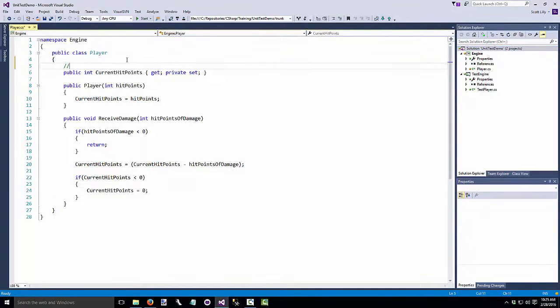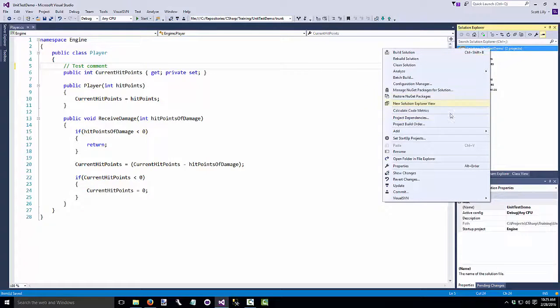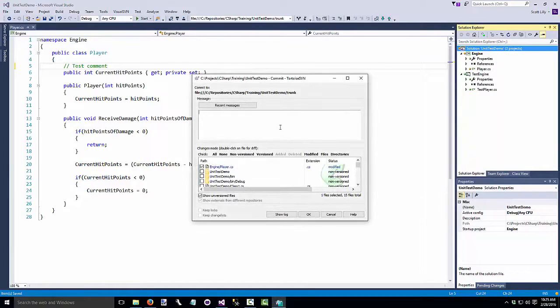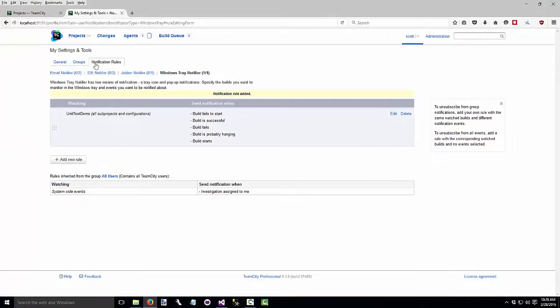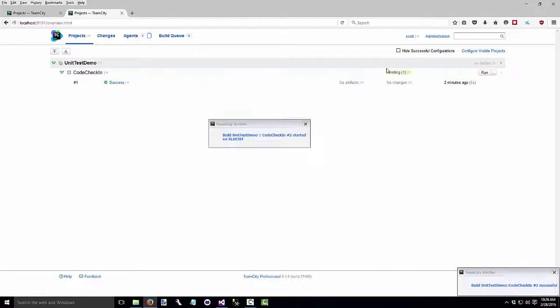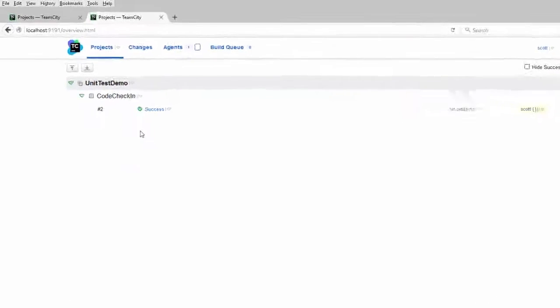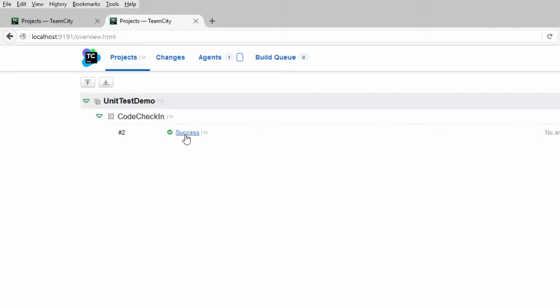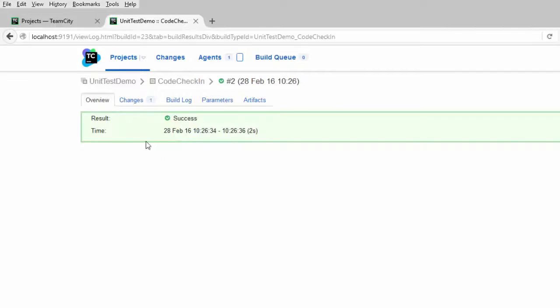I'm just going to add in a comment. Save that and then I'm going to commit this to the source code repository. If we go to our team city page, we see that there's a pending build. We receive our notifications. And we notice that it's built and we are on build number two that's successful. We can click on the success notification.